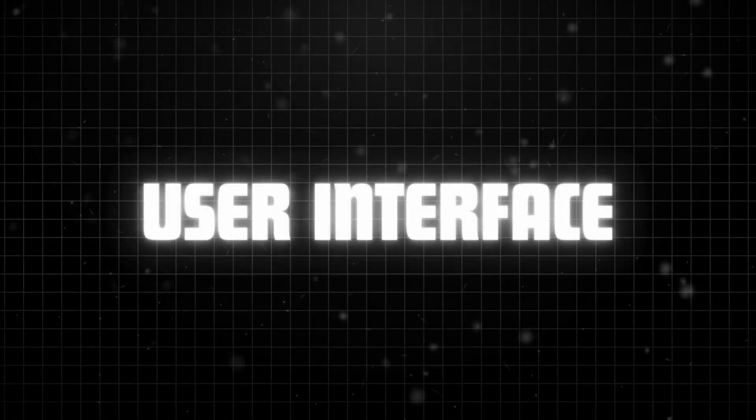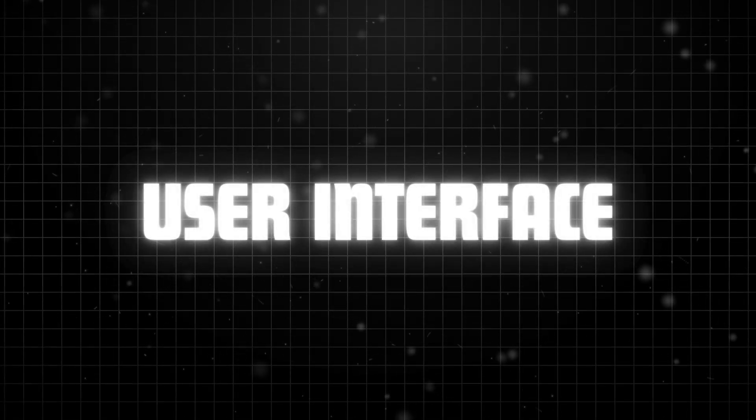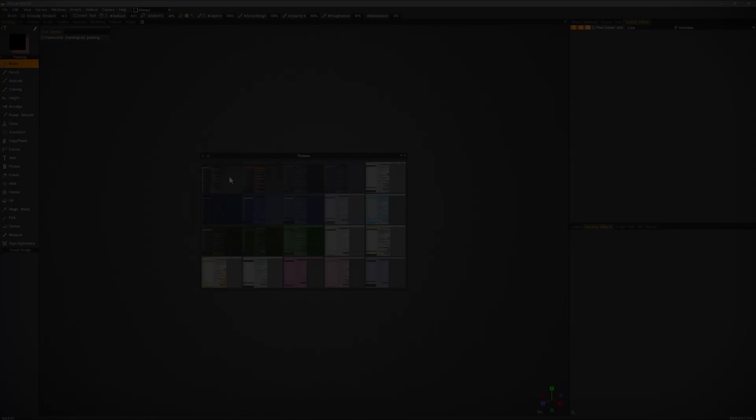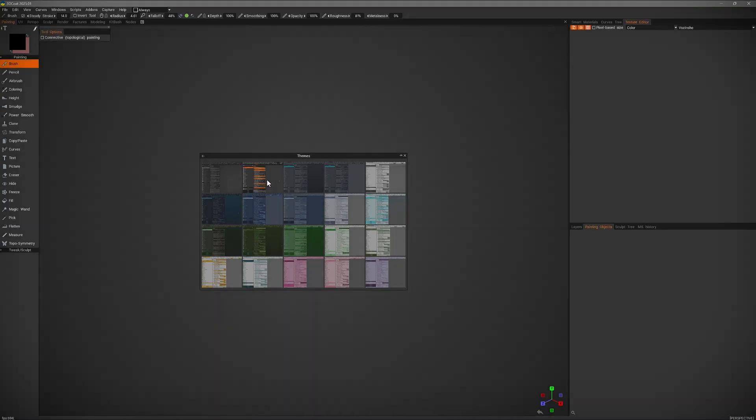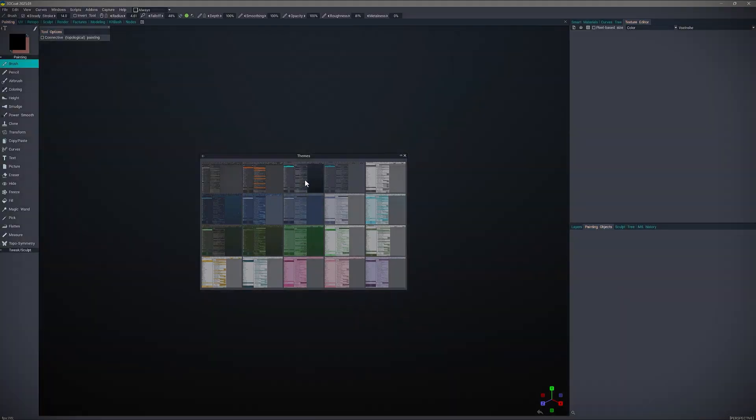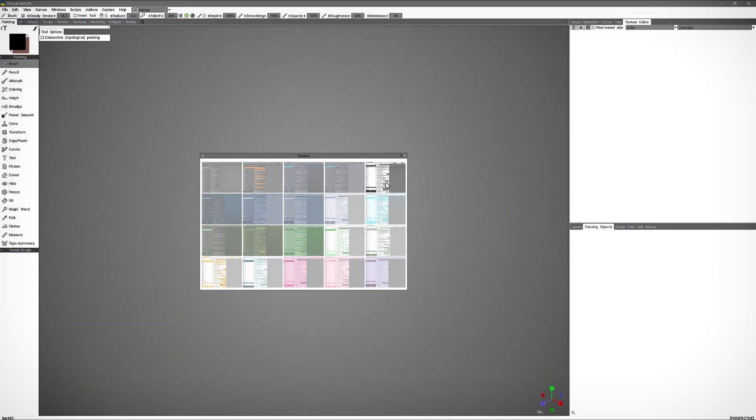In the UI and UX department, we have a ton of improvements too, and I'm gonna talk about a few of them real quickly. First, the new eight built-in UI themes, which you can switch between in the splash panel to instantly change the look of the software.